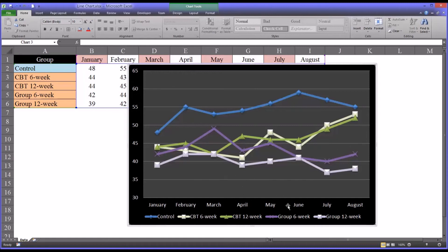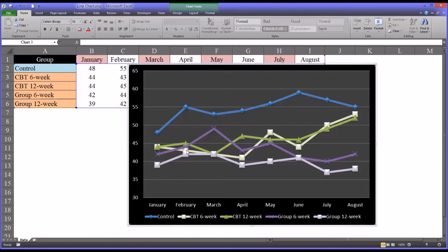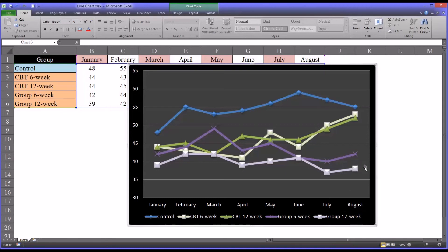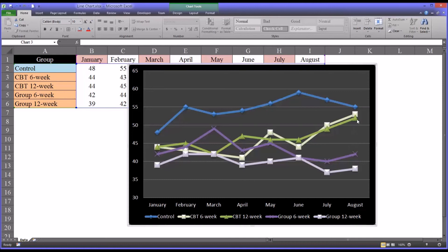Yet the group counseling, even though there was a spike here for the six week group, did pretty well. And a lot of the changes tended to be still in effect throughout the last measurement. Meaning you could see the improvement eight months out, whereas you can't really see much improvement with the CBT at that point in August.